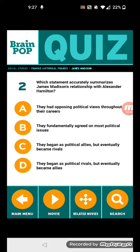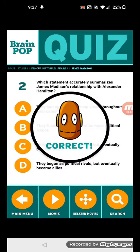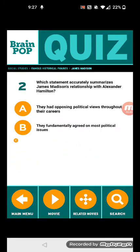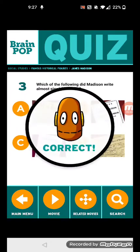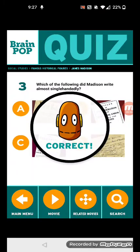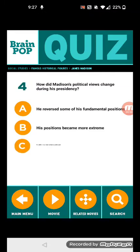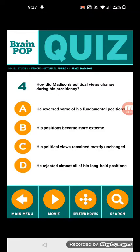They began as political allies but eventually became rivals. Number three: which of the following did Madison write almost single-handedly? The Bill of Rights. Number four: how did Madison's political views change during his presidency?